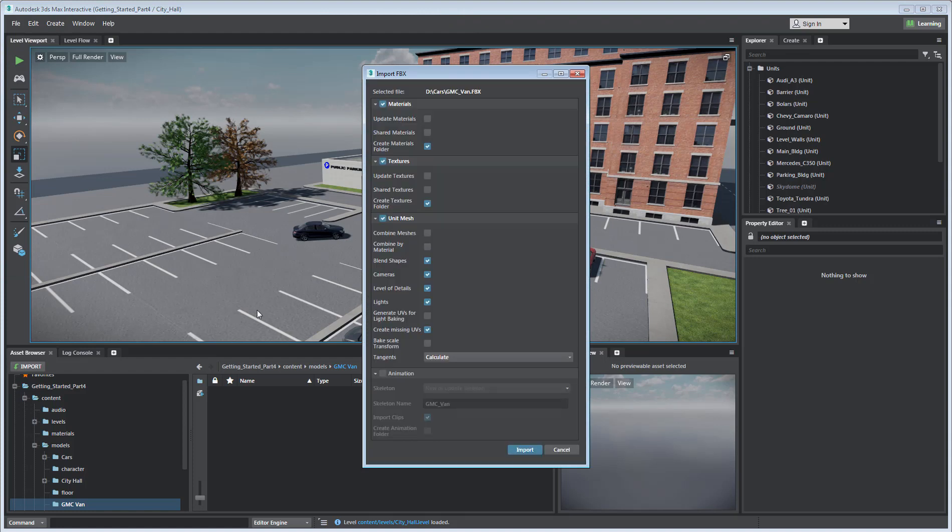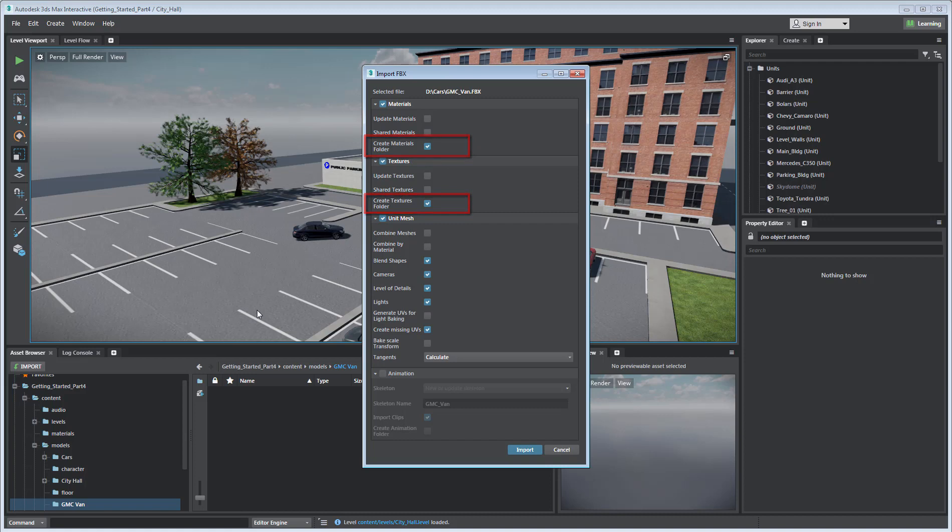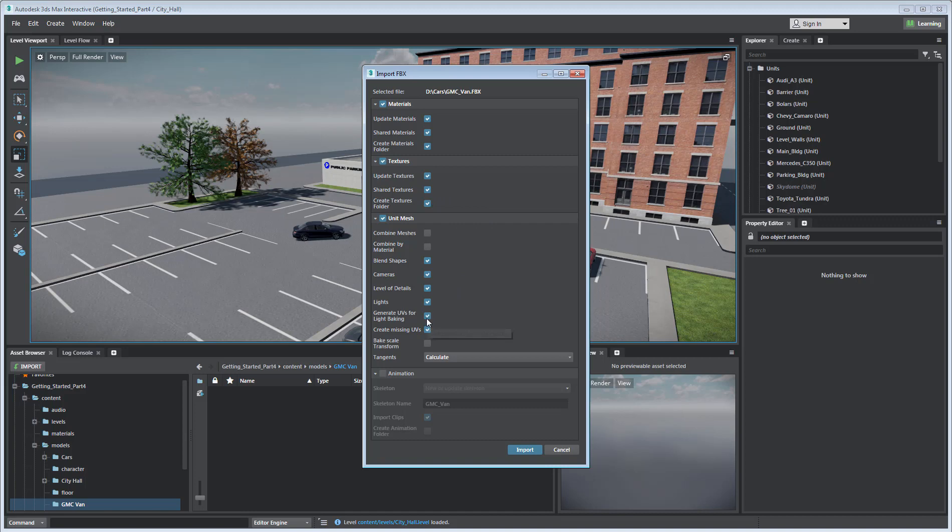Here, you can choose import options such as automatically creating materials and textures subfolders for better file management. You can also enable other options, including generating UV coordinates for light baking if the imported asset has not been designed to that effect.